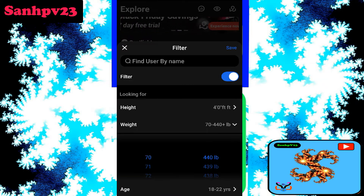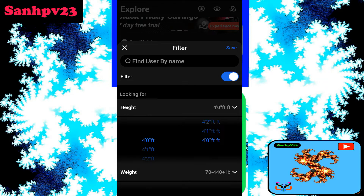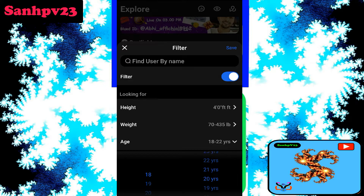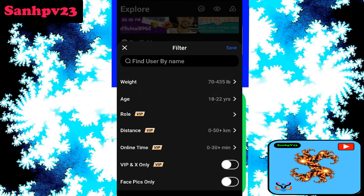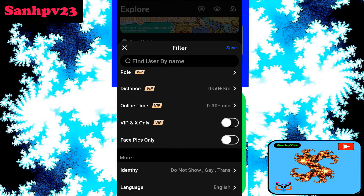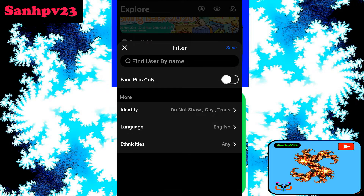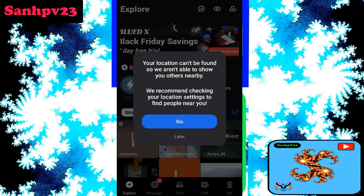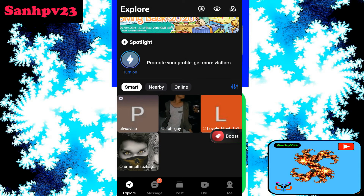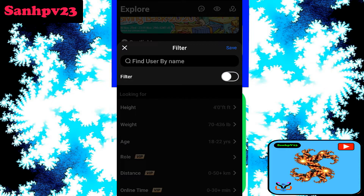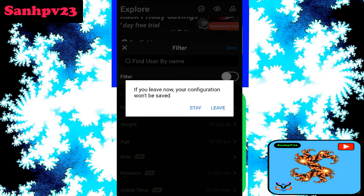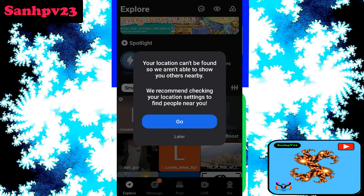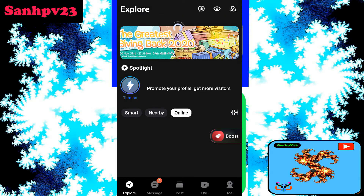Next, click on Filter. Height and weight options — you can choose them. Age filter, role, distance options are available. VIP users get more filter options. Select and save. Without filters, more matches will be displayed. You can disable the filter as well.